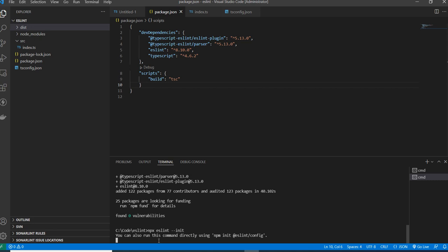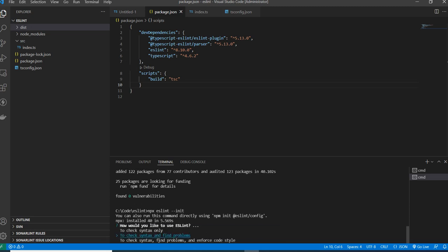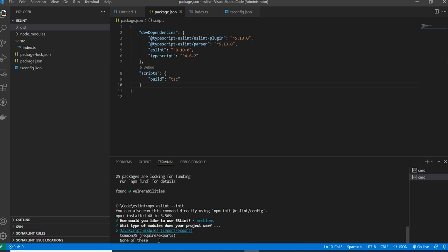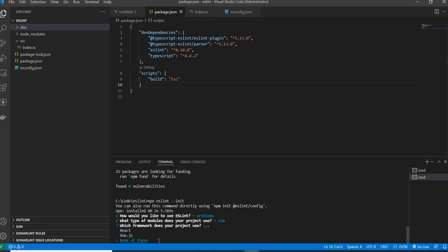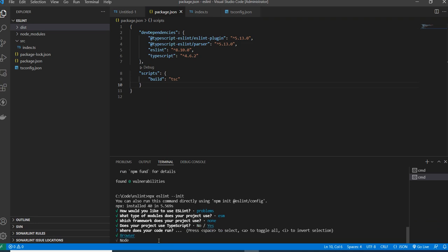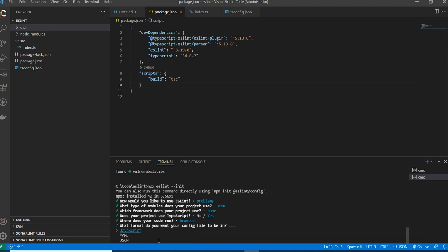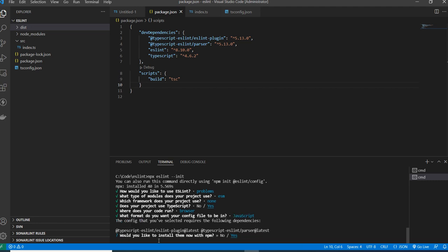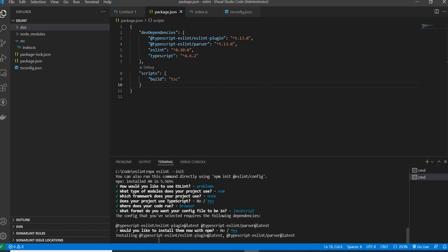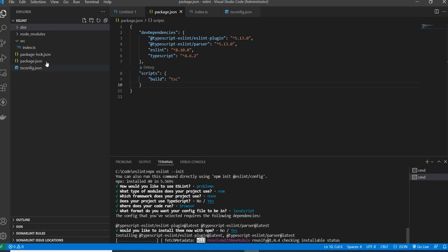It asks how you would like to use ESLint — I select 'check syntax and find problems'. Then it asks what type of JavaScript modules, what framework (none in this case), whether you're using TypeScript (yes), where the code runs (browser), and what format the config file should be — I choose JavaScript. Finally it asks whether to install with npm — yes. The ESLint config file is then created with a .js extension.